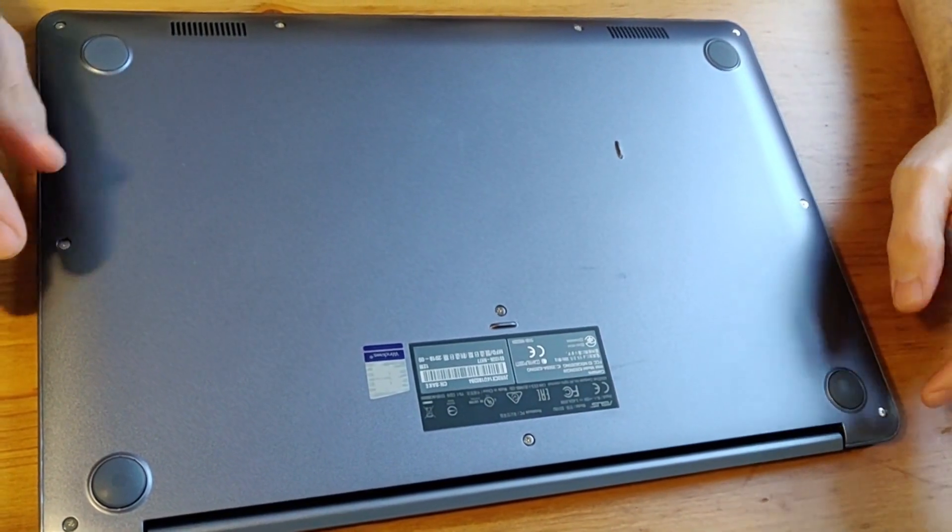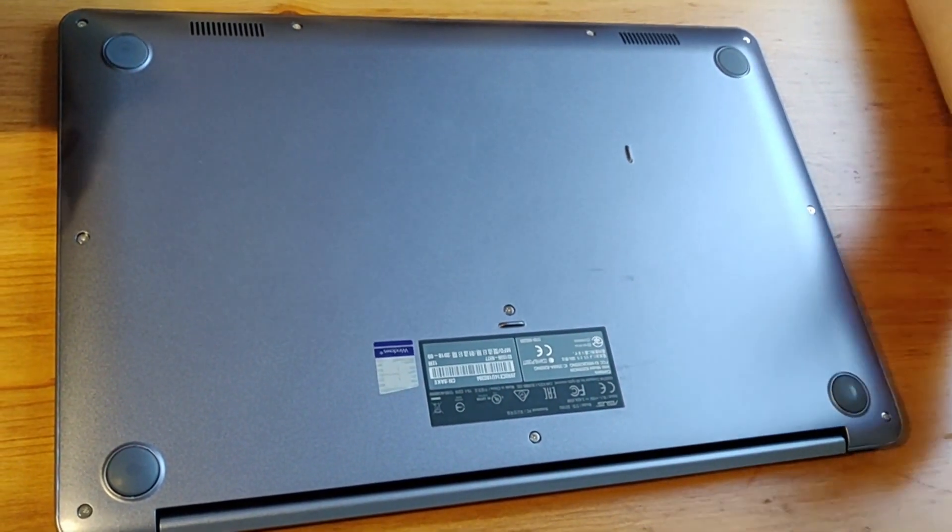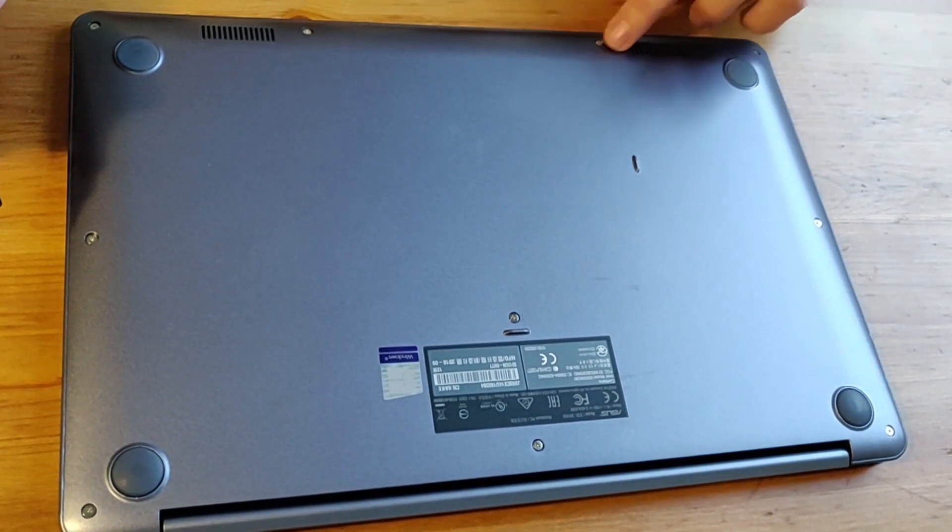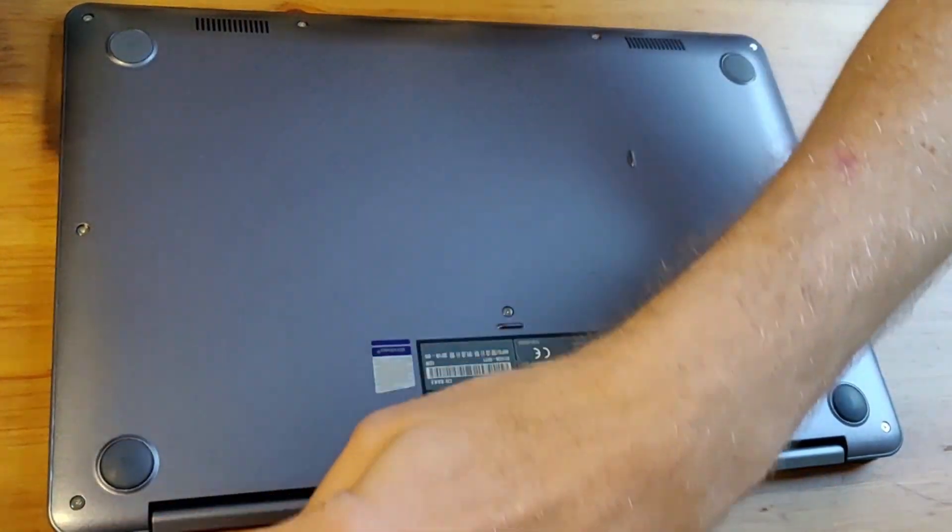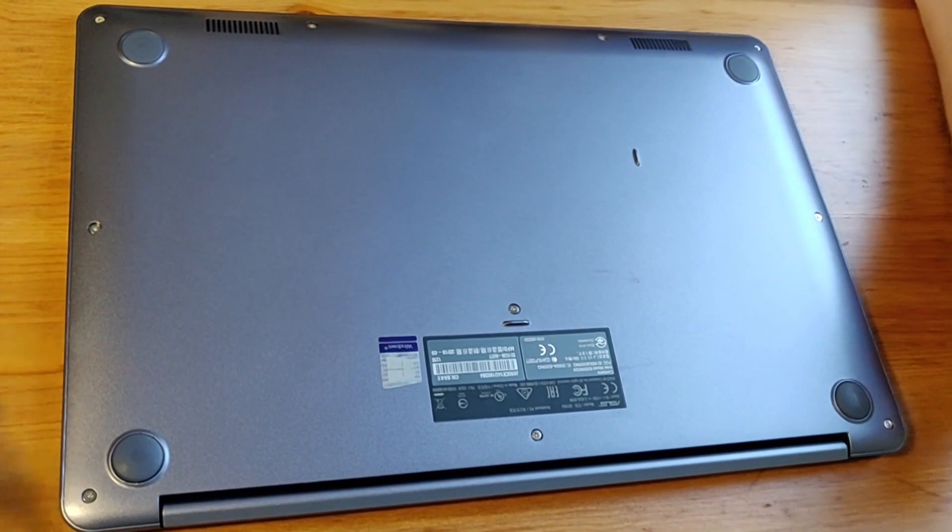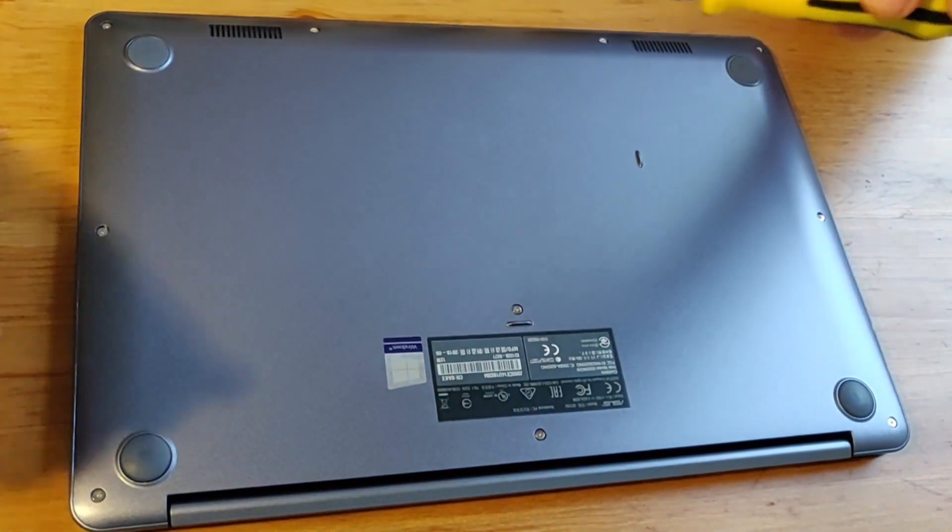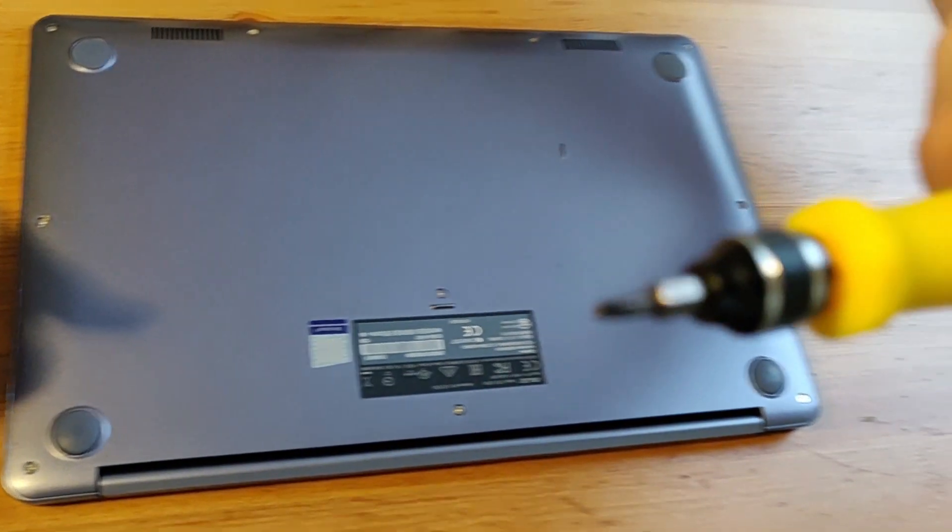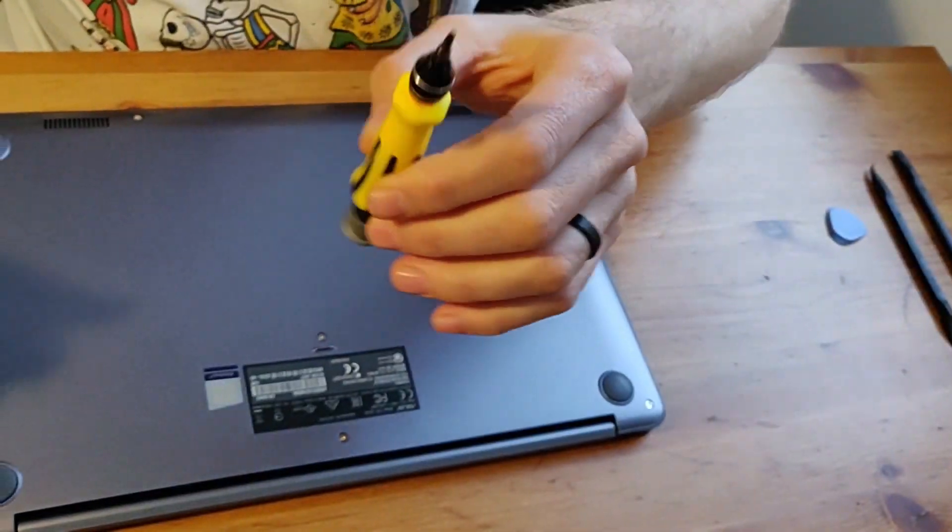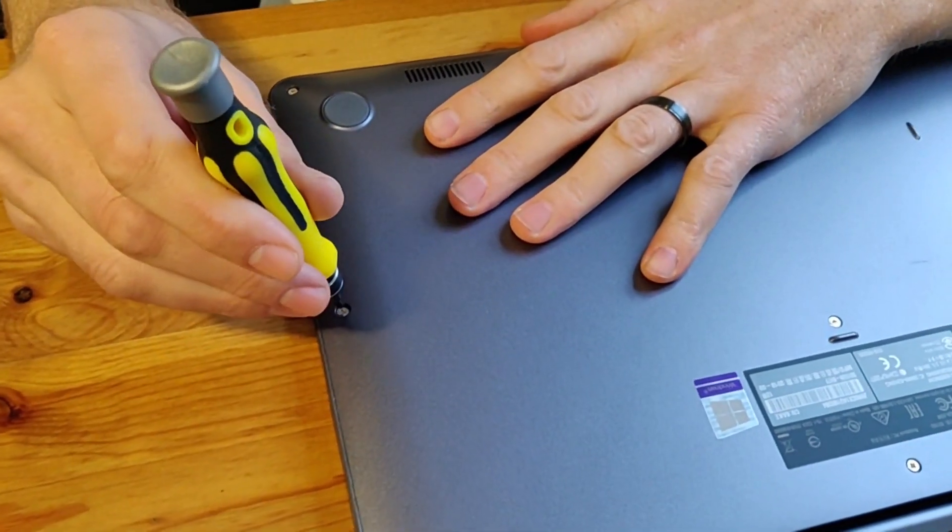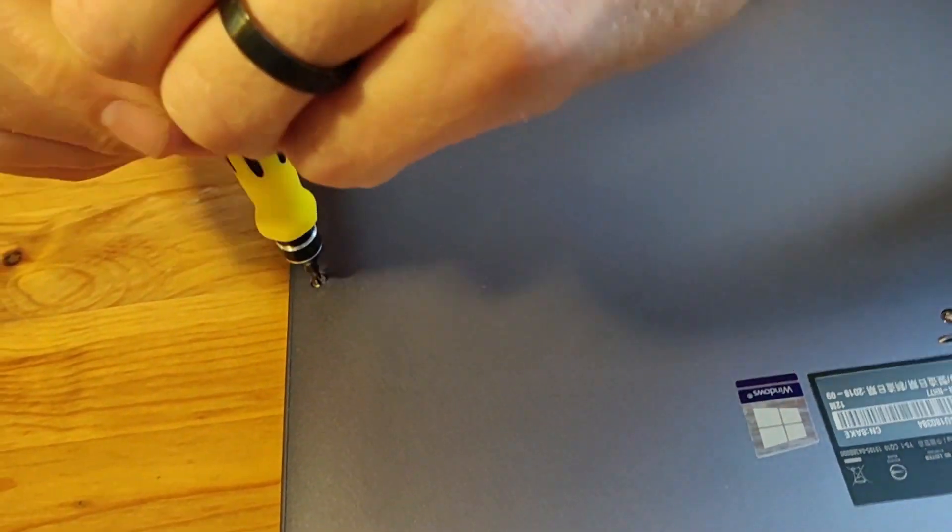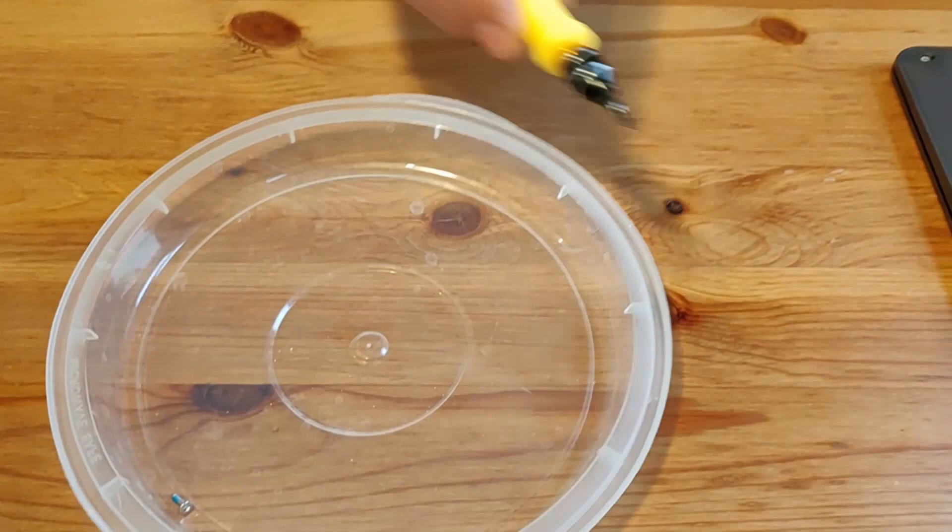Unscrew the screws holding the laptop together. We've got a couple here, this one here, here, here, here, here, here, here, and here. So just take a Phillips head screwdriver. You can see it looks sort of like that. Start unscrewing the screws from the laptop. I would use a tray of some kind to keep the screws.